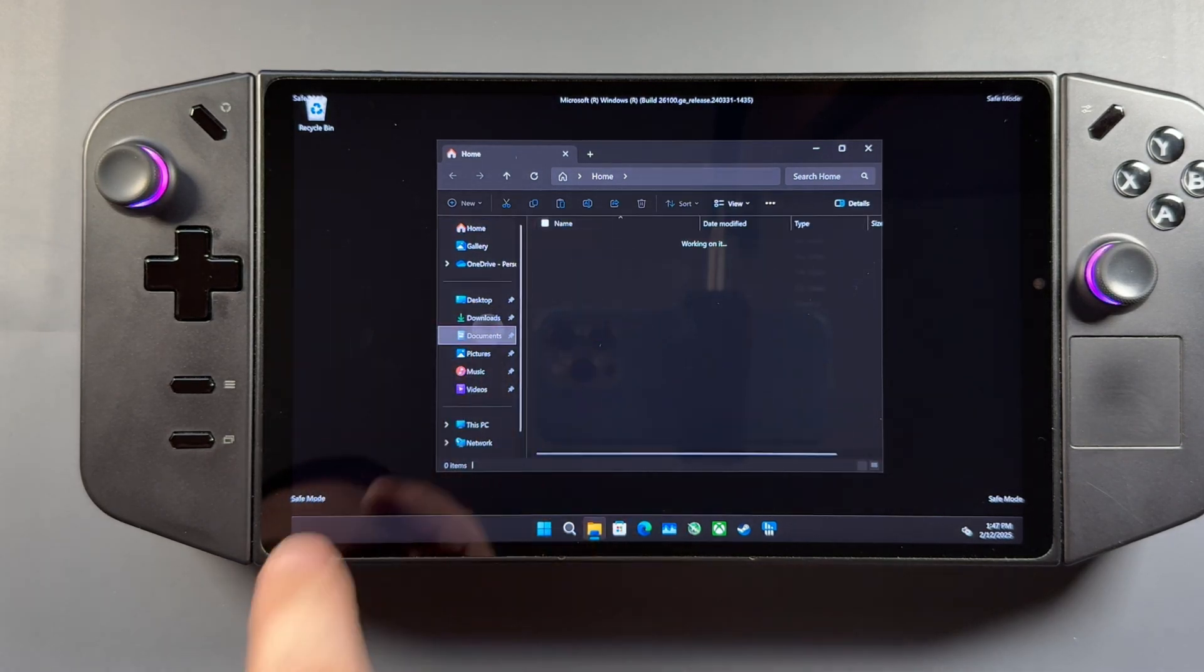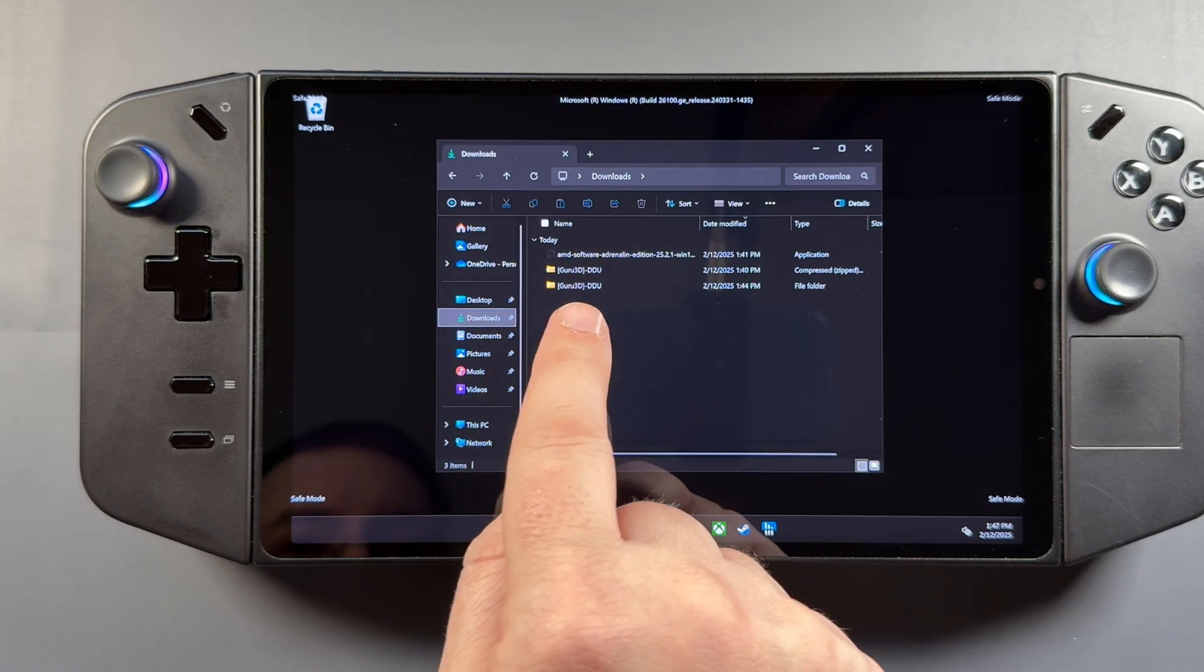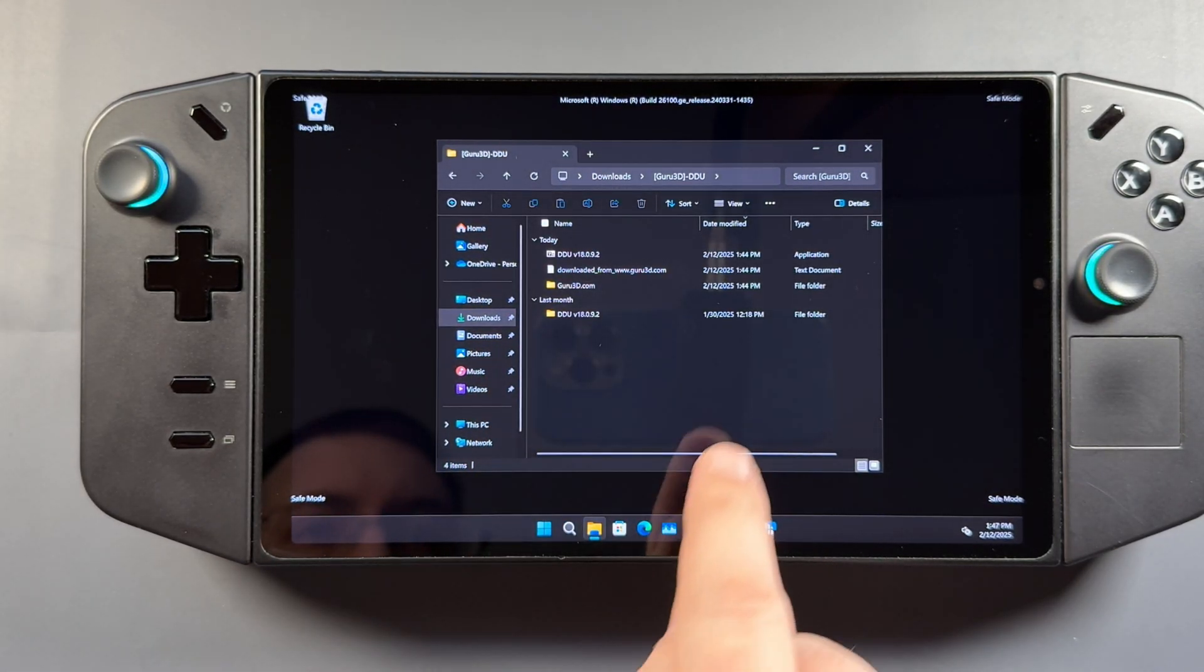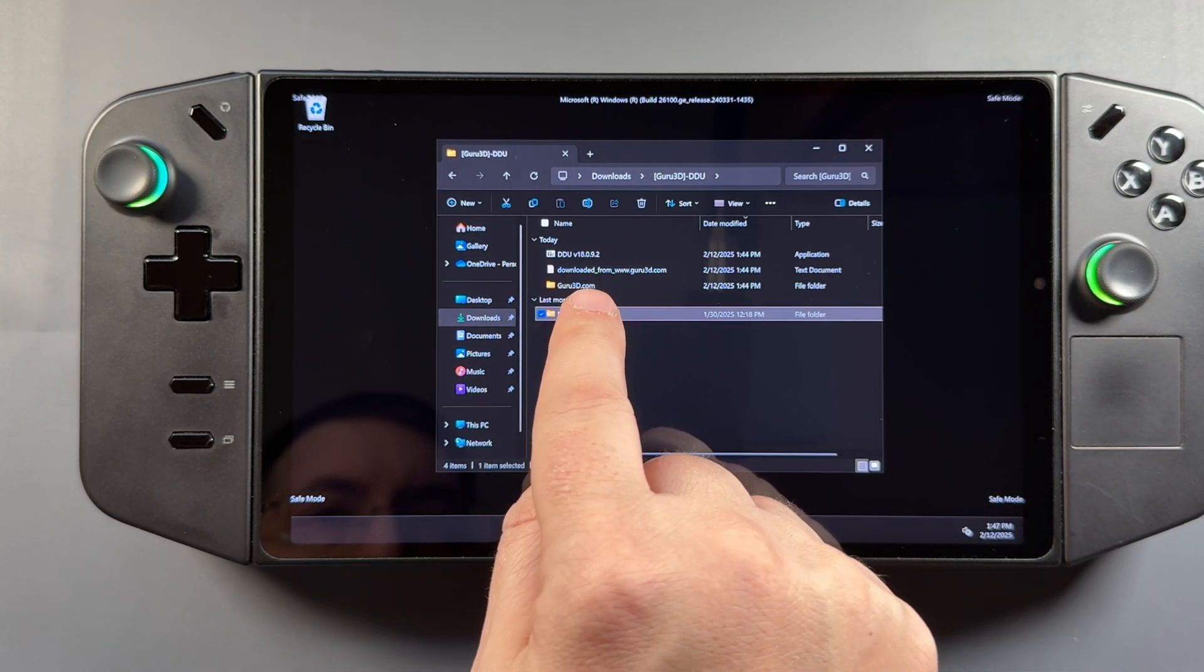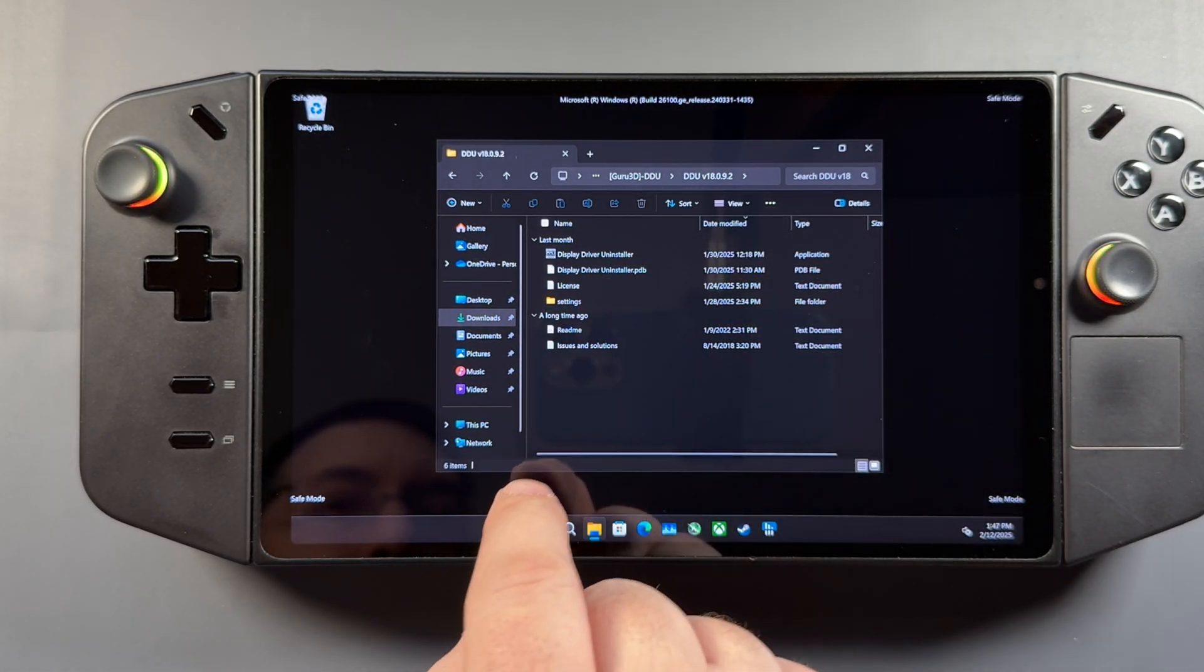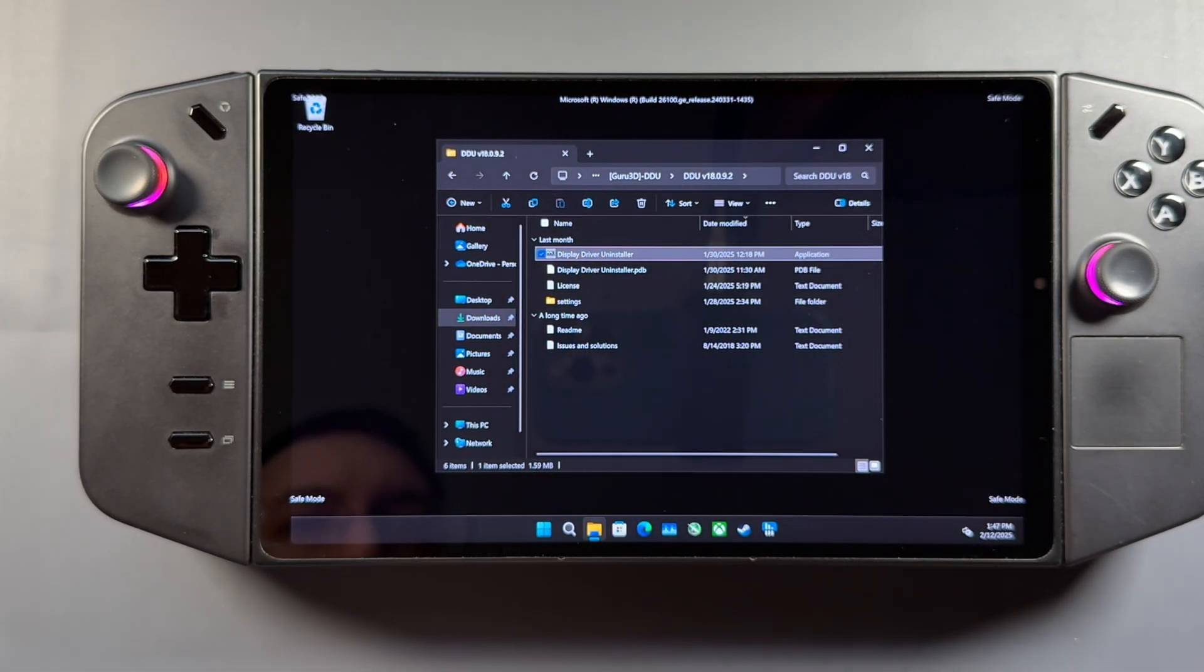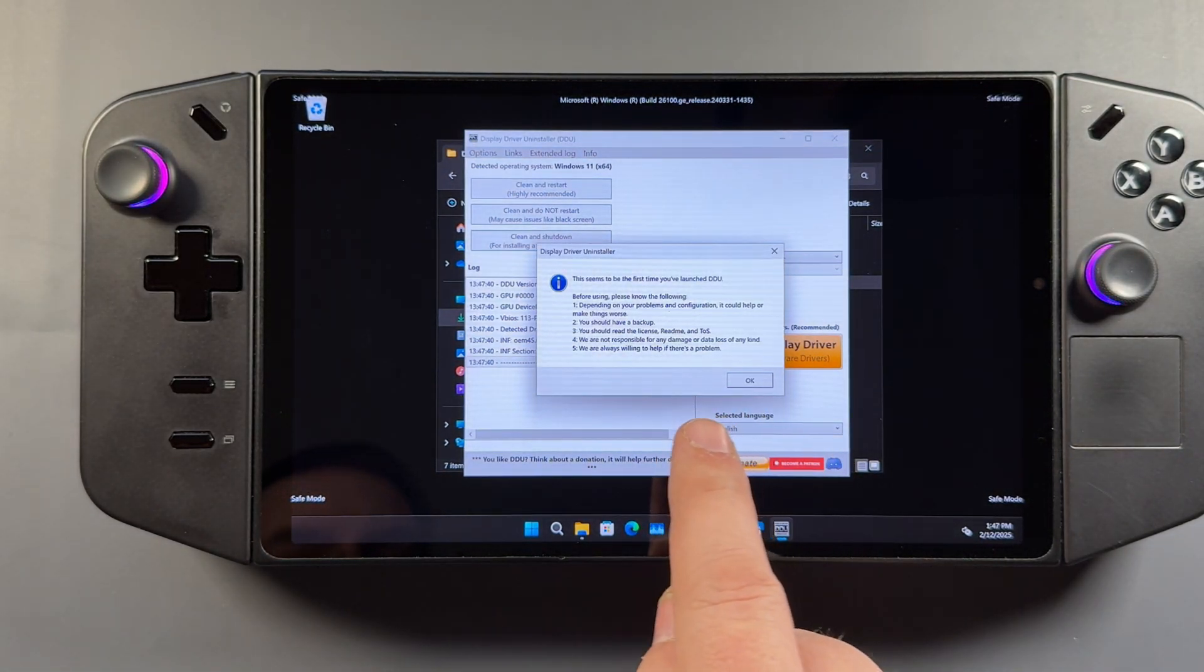We're going to go ahead and go into our Downloads and into that folder that we extracted for DDU right here. And we're going to run the Display Driver Uninstaller. So we're going to double tap that. All right. We can click OK.